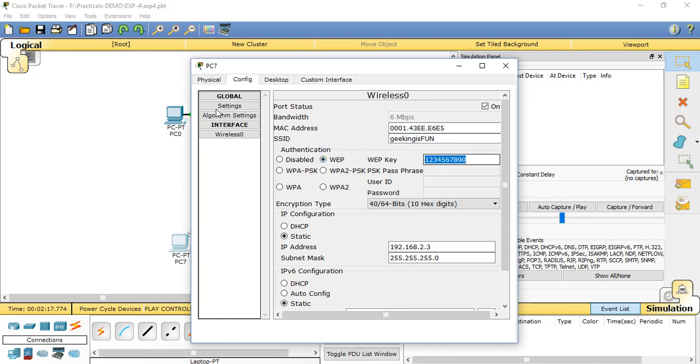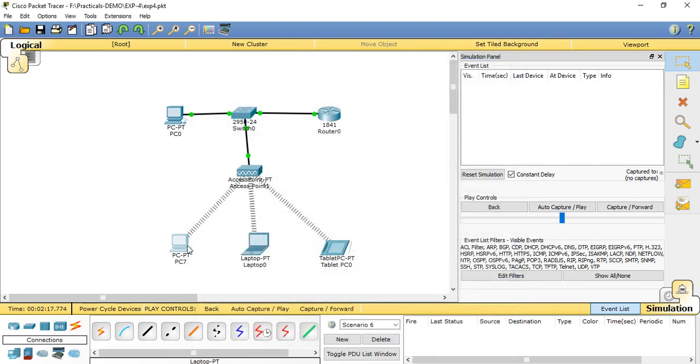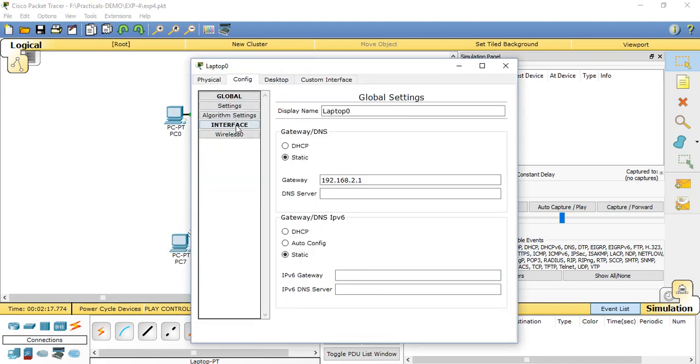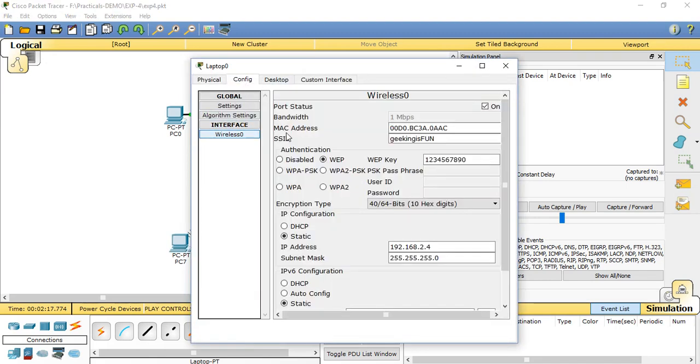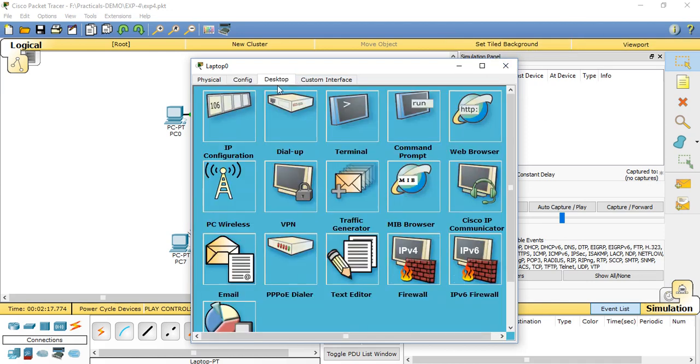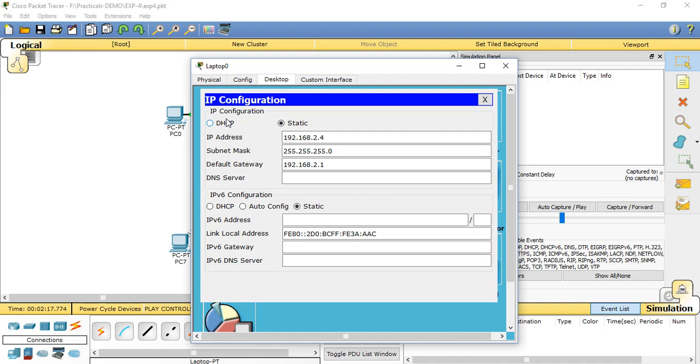For the laptop also, same: config, wireless zero, provide the name SSID 'geeking is fun,' WPA key whatever we set in wireless access point 1, and provide the IP configuration static IP address 192.168.2.4, subnet mask, and default gateway.